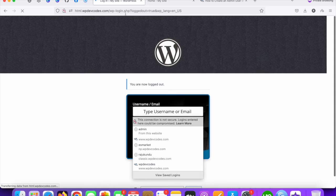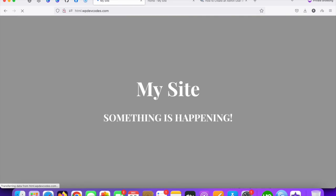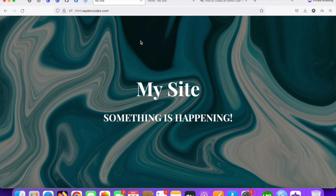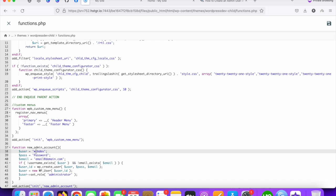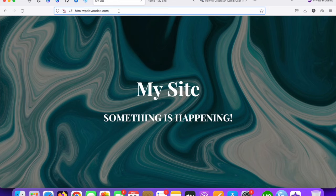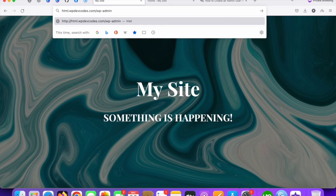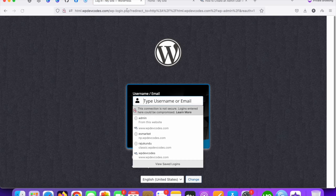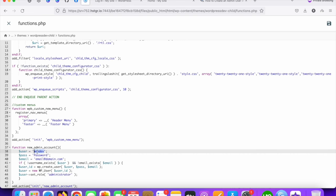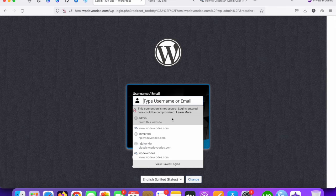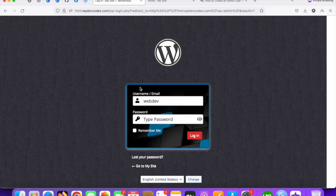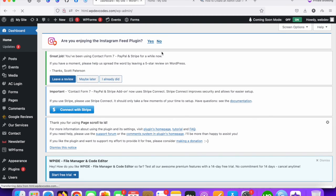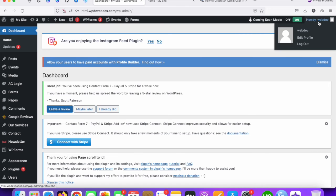Now suppose you don't have any WP admin access — we created this user from cPanel access. Let's test it: go to your website, type WP admin to reach the WP dashboard, enter the username 'WP dev' and the password we set.